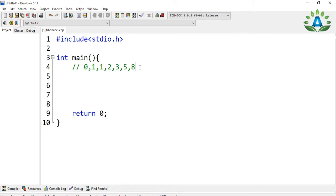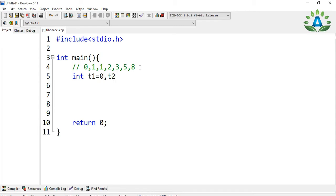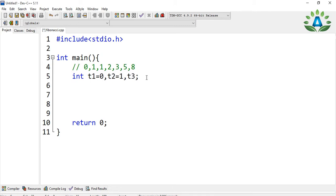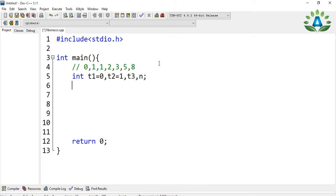So let's start. Let me define some variables. I have defined three variables: t1 is the first term, t2 is the second term, and t3 is the third term. To generate the series we are going to use a for loop. Let me define another variable n, which will be the number of terms — up to how many terms we will generate the Fibonacci series.